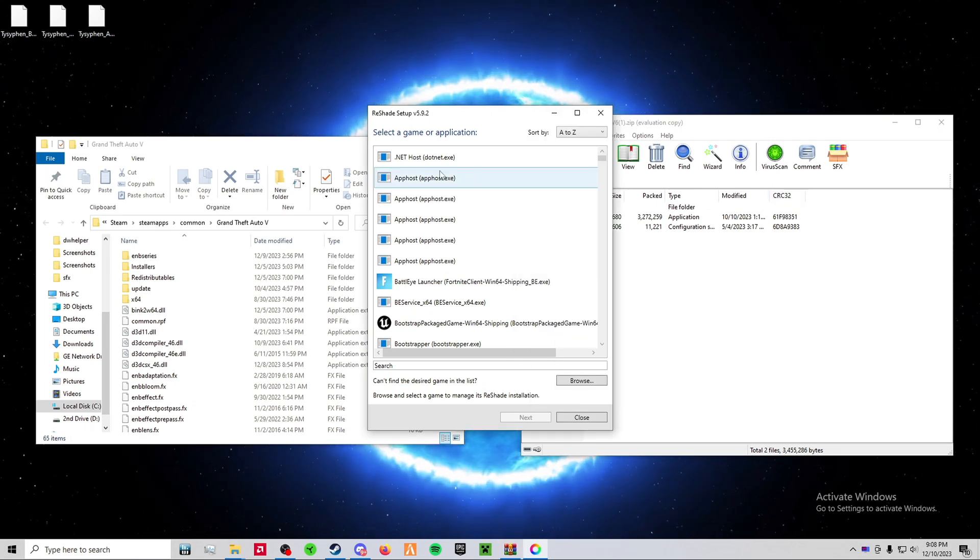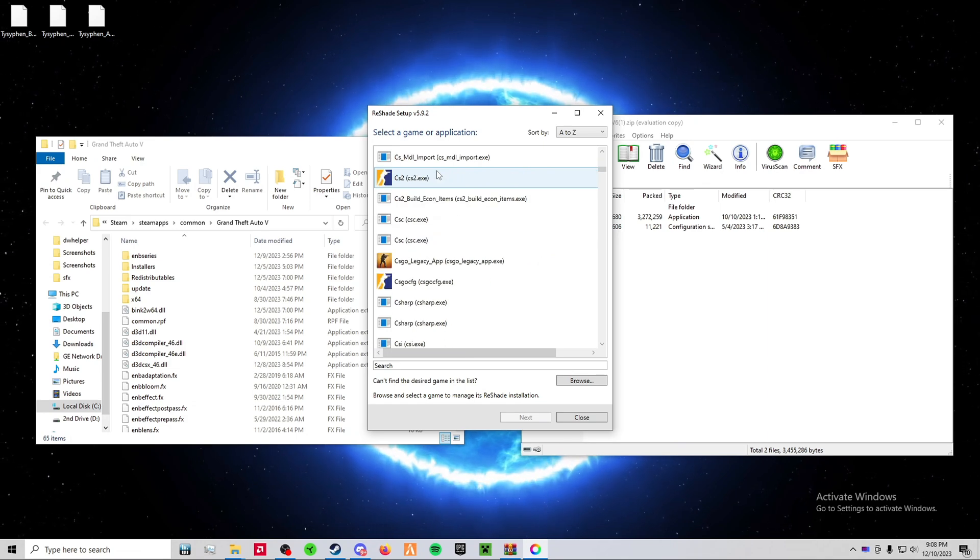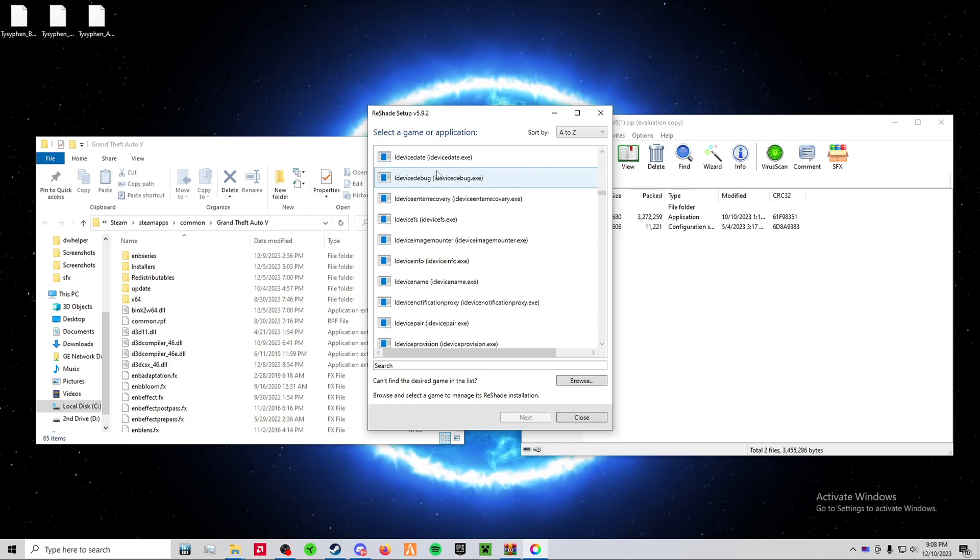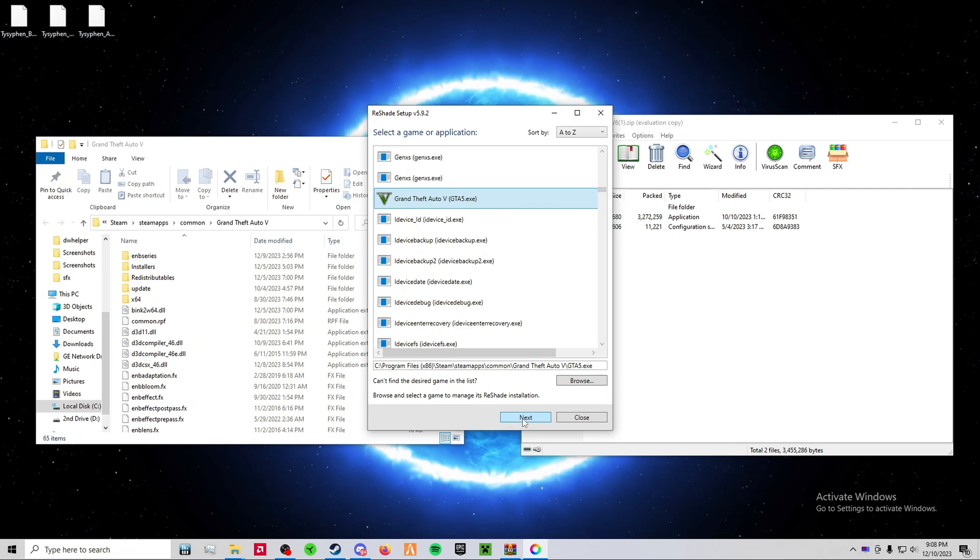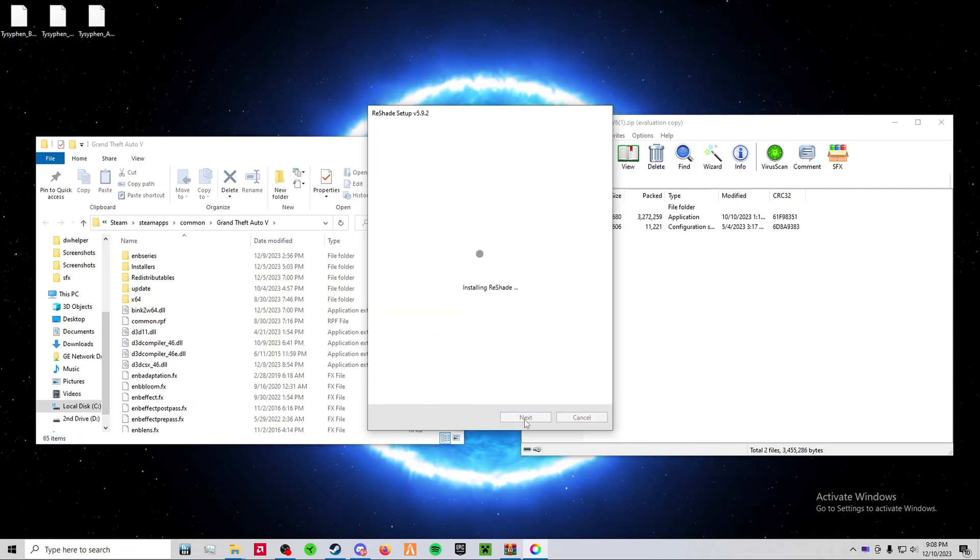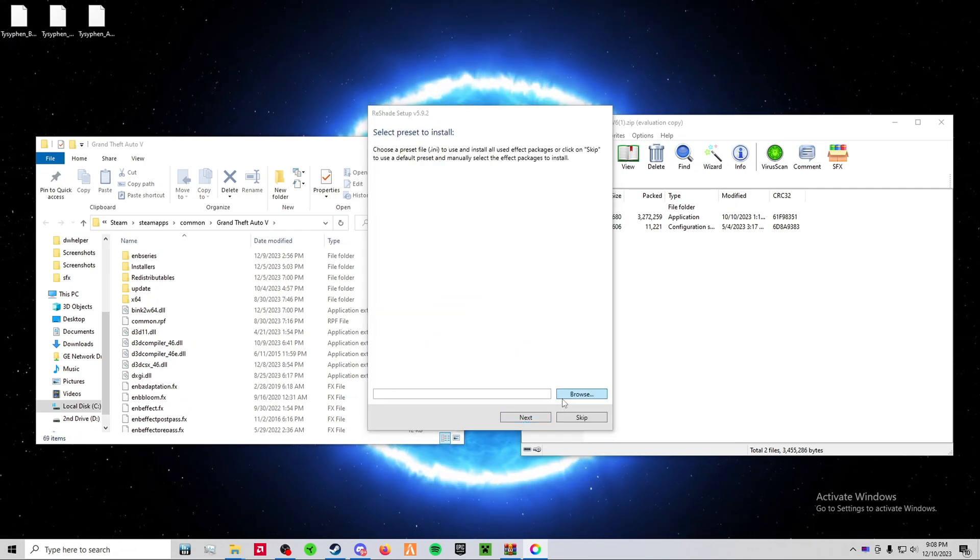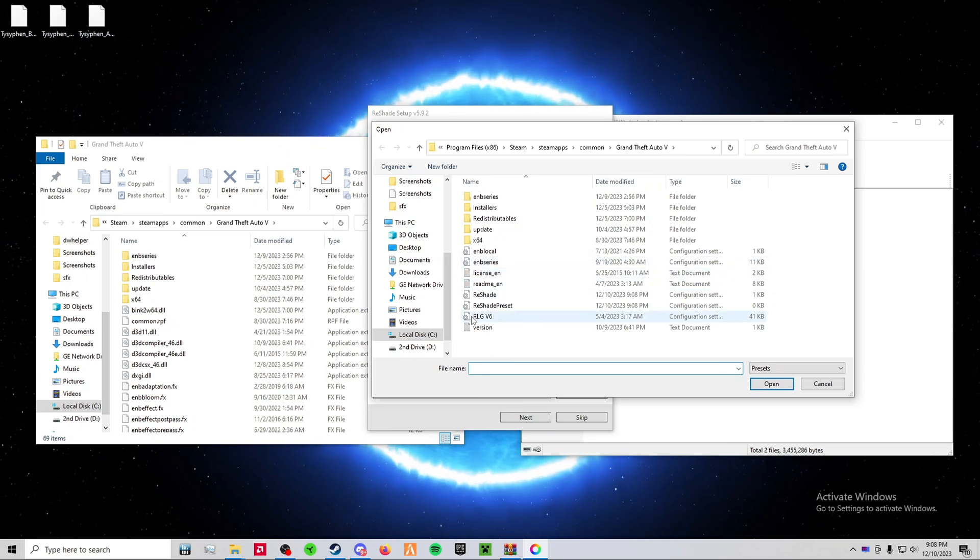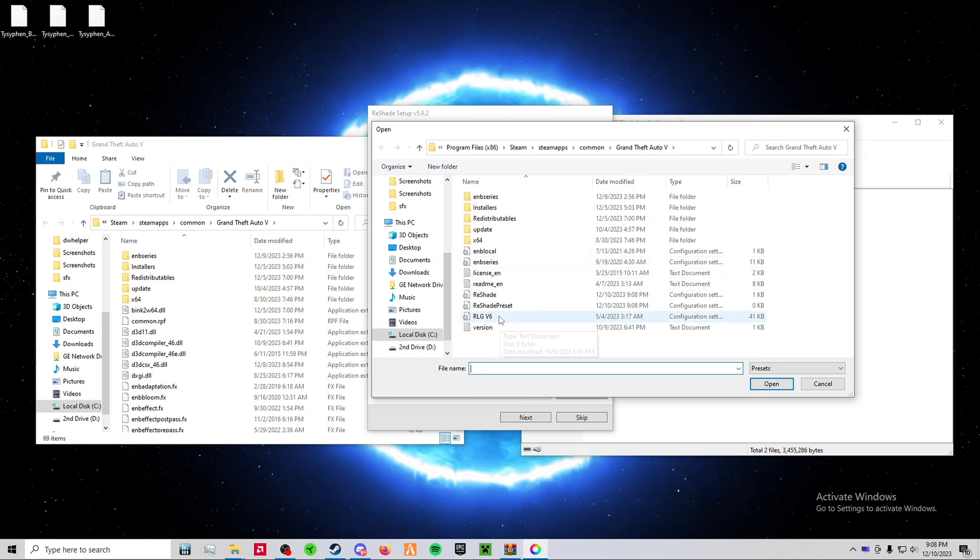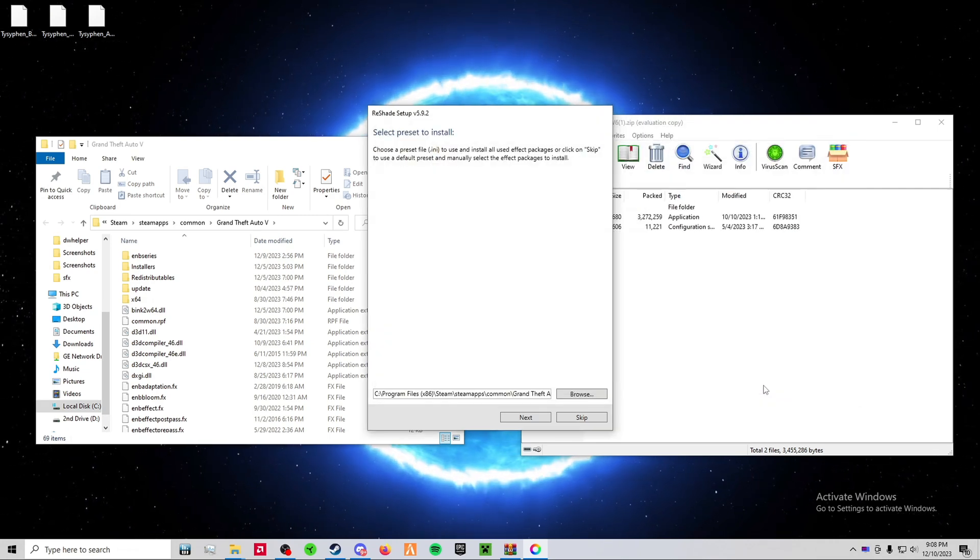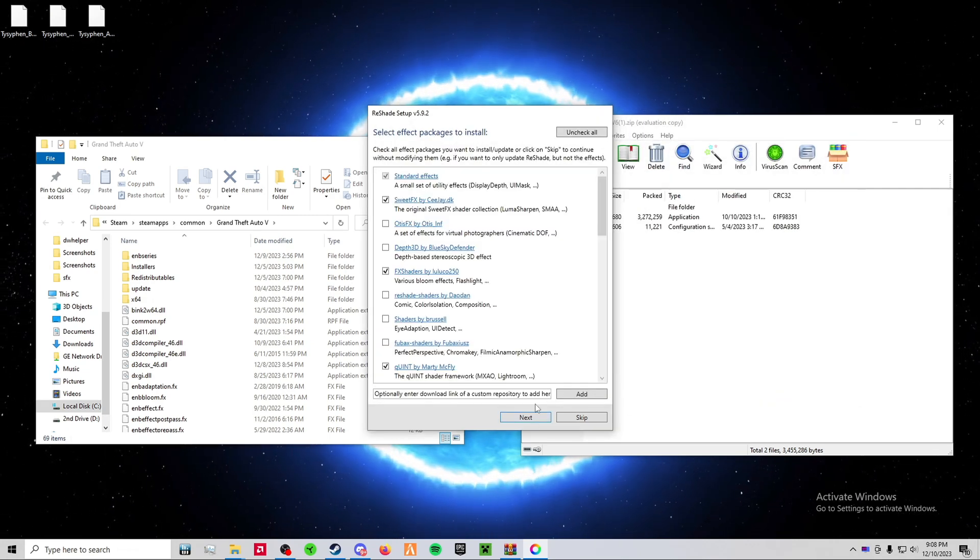Now that you've opened up the reshade setup, find your Grand Theft Auto 5, click it, and click Next. Click Next again. Browse, and then find the RLGV6.ini file that we placed in your Grand Theft Auto main directory earlier. Press Open. Click Next.